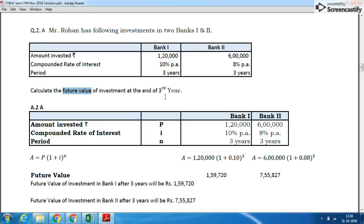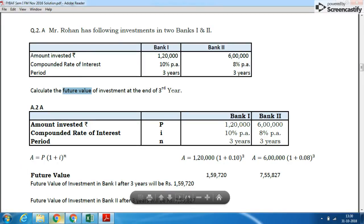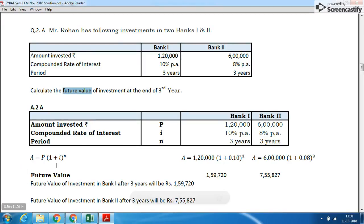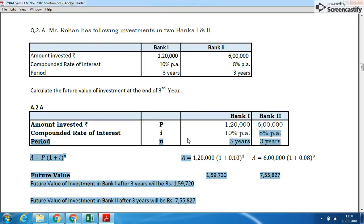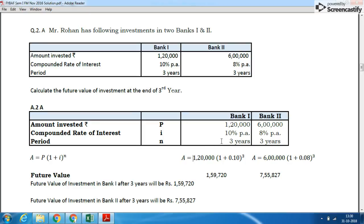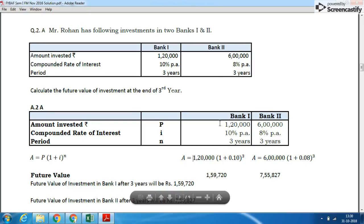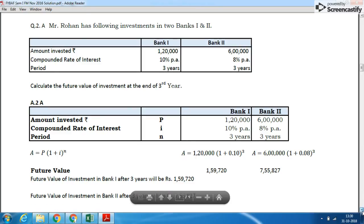The formula here is: A = P × (1 + i)^N, where P is the principal amount invested, i is the rate of interest — 10% and 8% — and N is the period, which is 3 years. So for Bank 1: 1,20,000 × (1 + 0.10)^3.